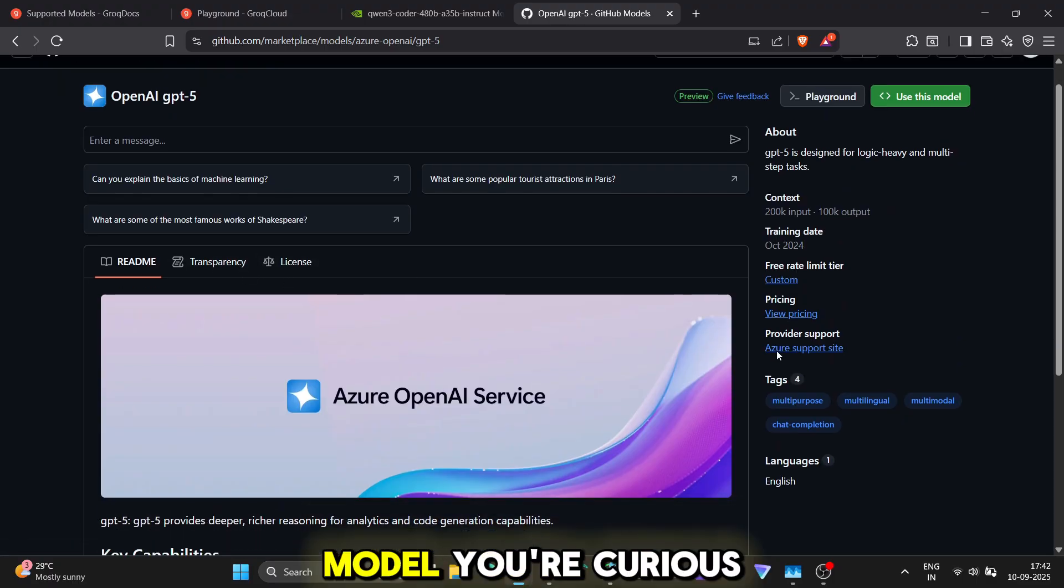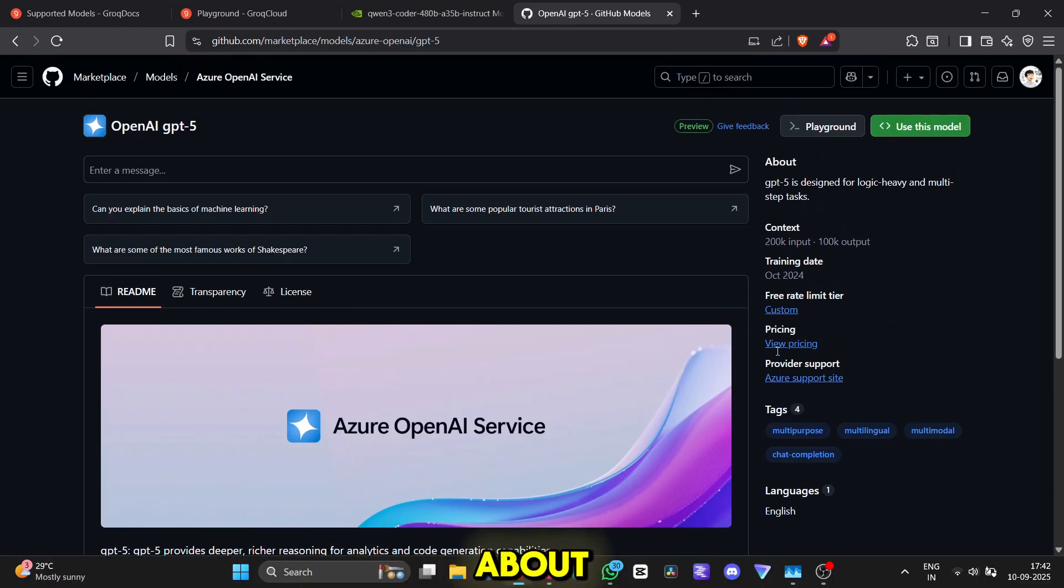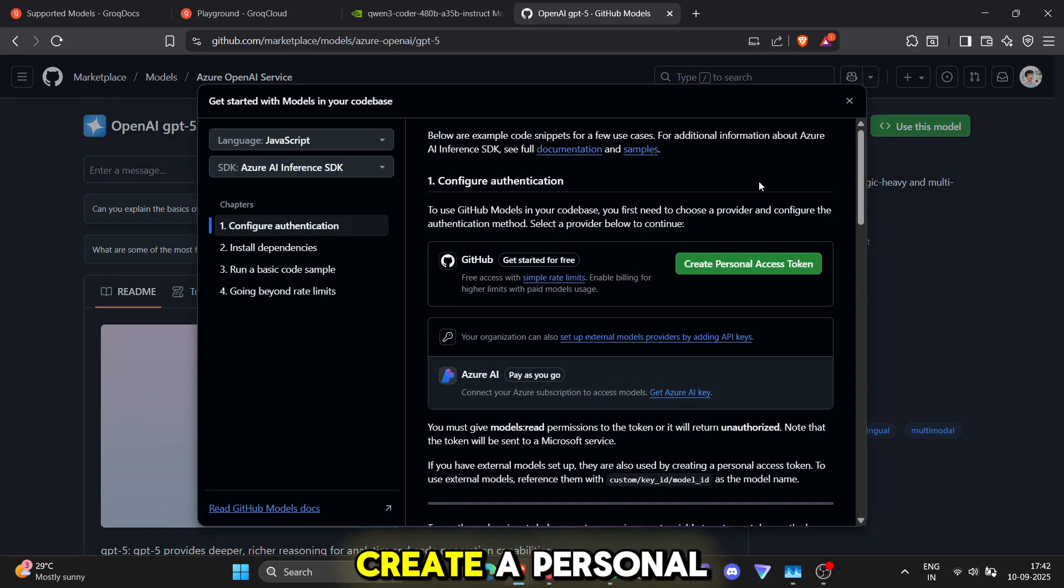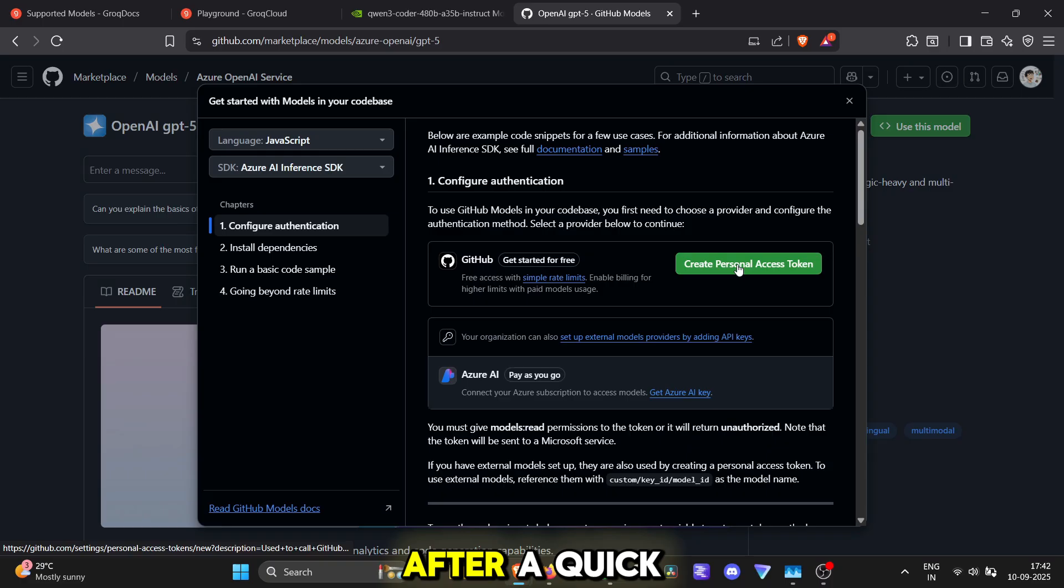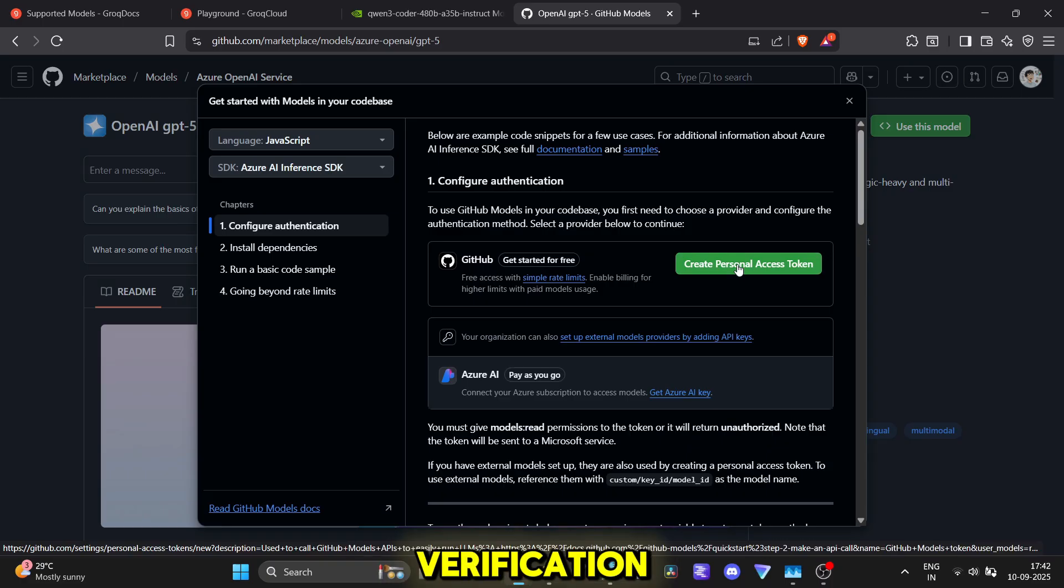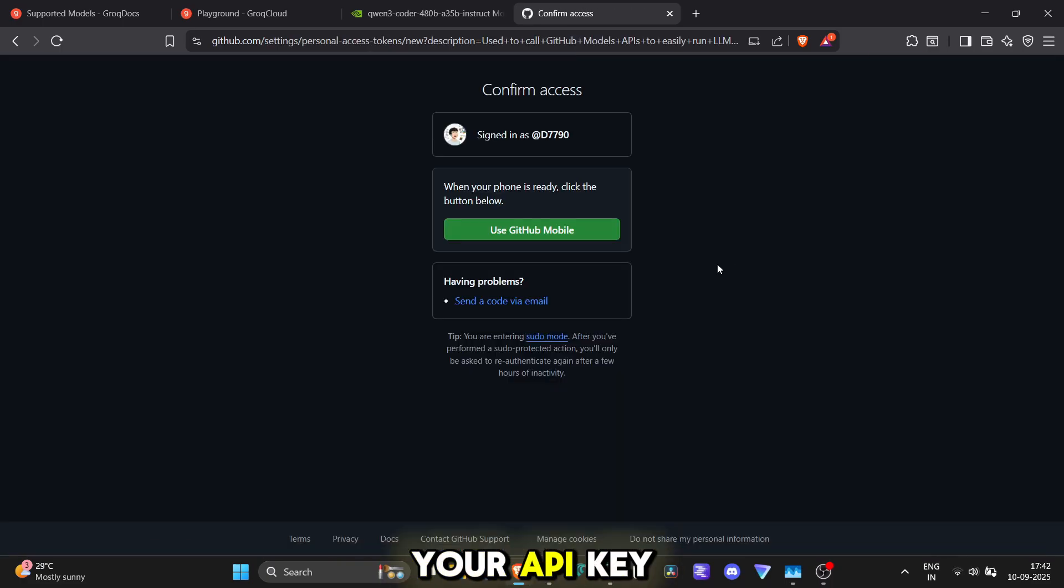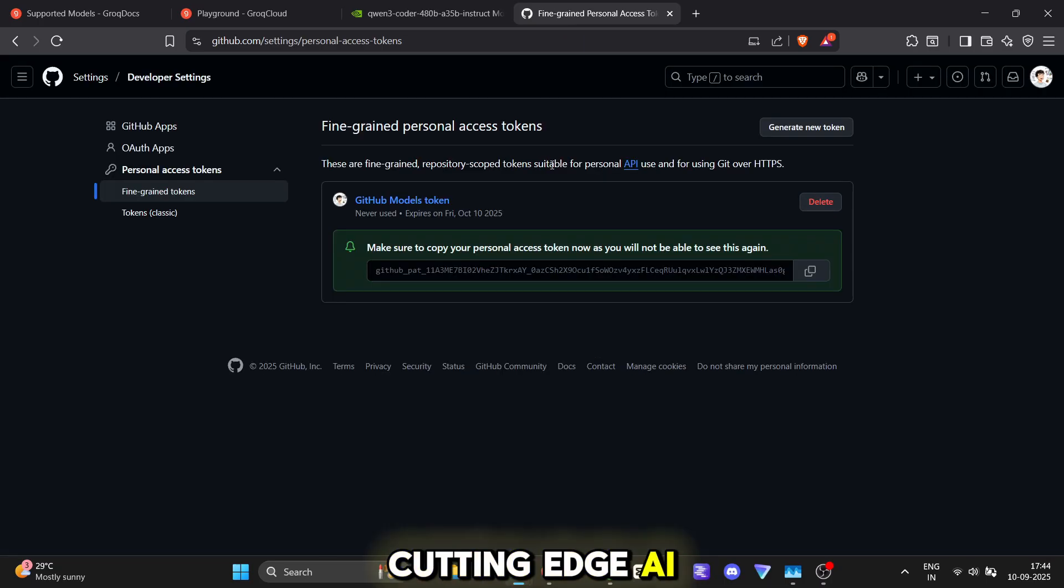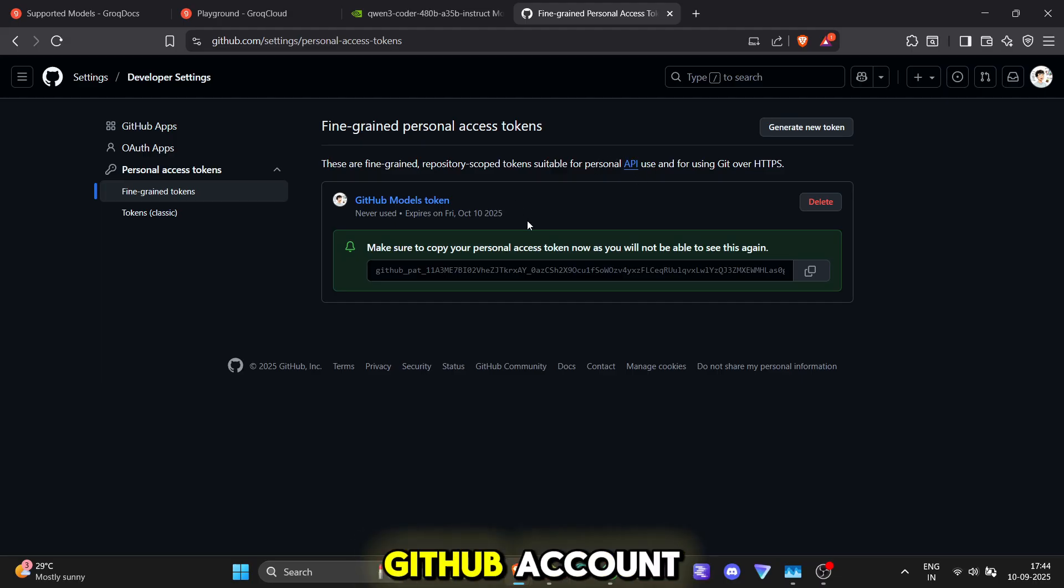Just find the model you're curious about, click on the use this model button and then you'll create a personal access token. After a quick verification, that token is your API key. You now have access to some of the most cutting-edge AI on the planet, right from your GitHub account.